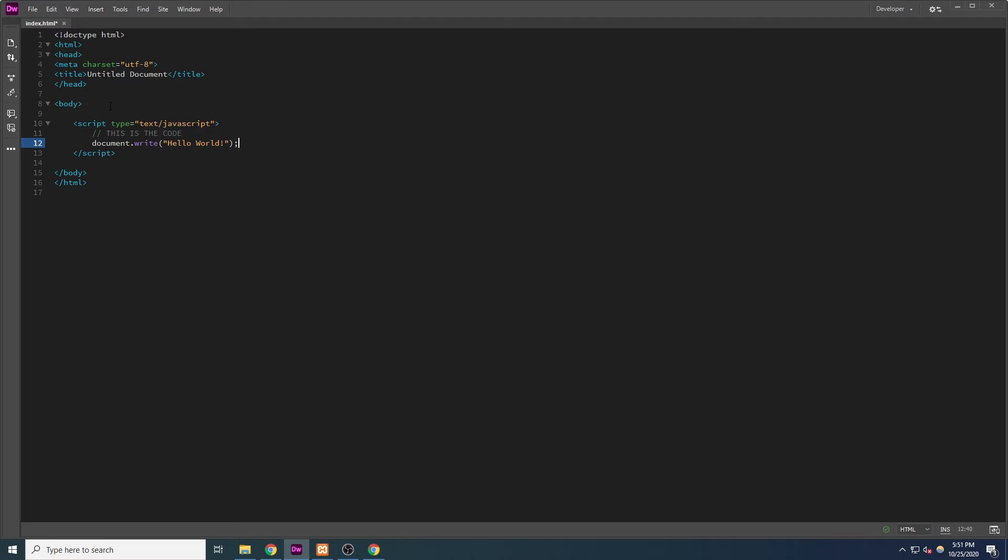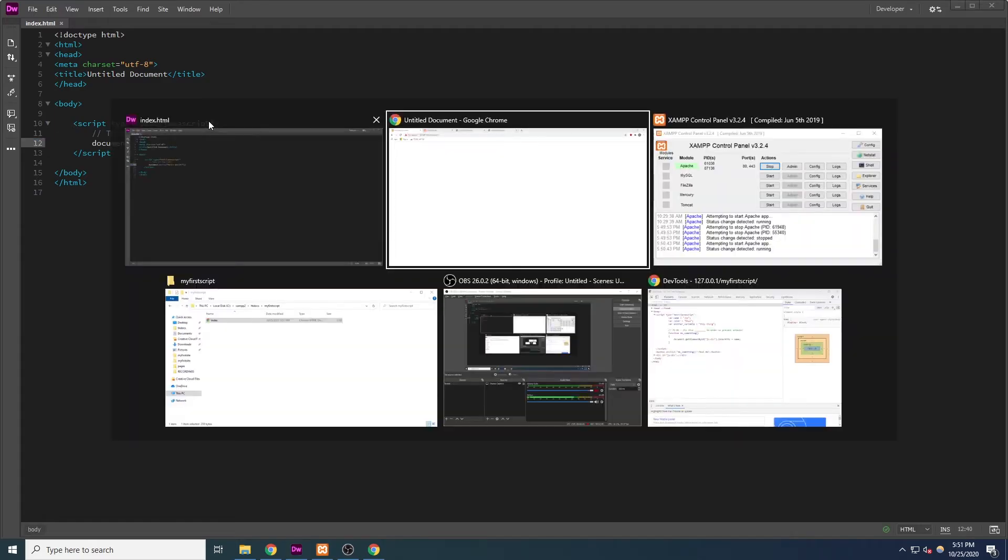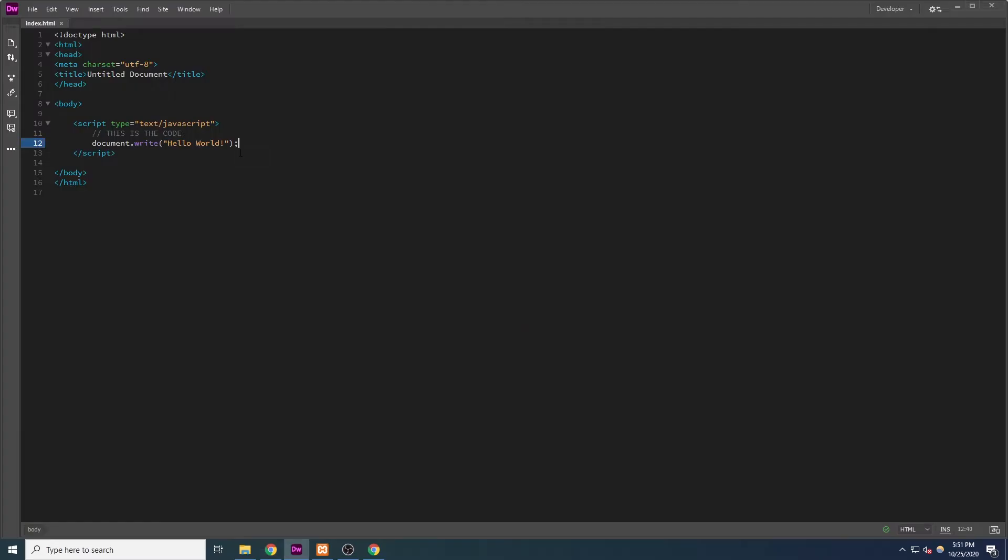In practice, you likely may never use the document.write function. However, this is a simple way for us to tell the JavaScript code to do something just to get started. If we save our file and flip back to the browser and refresh, we will now see a blank document which says, hello world.